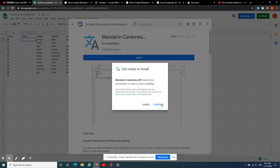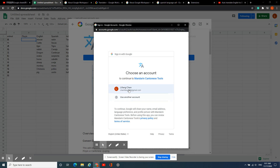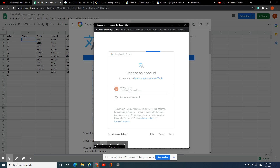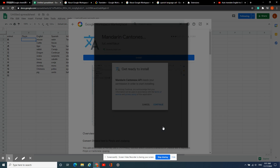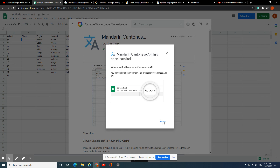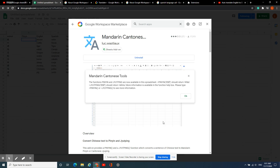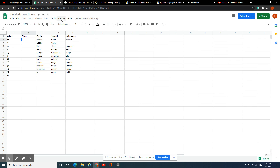Select the Mandarin Cantonese add-on and install it. Click Continue, then use your Google account and allow access. Okay, now we can go to Add-ons and find Mandarin.